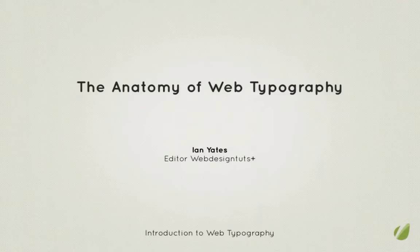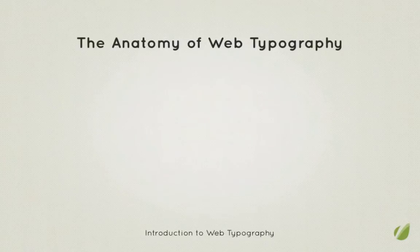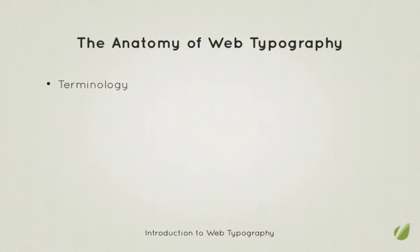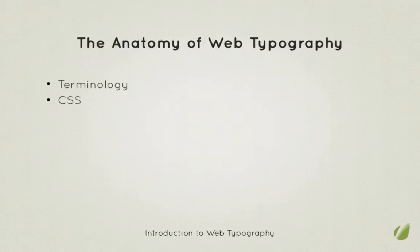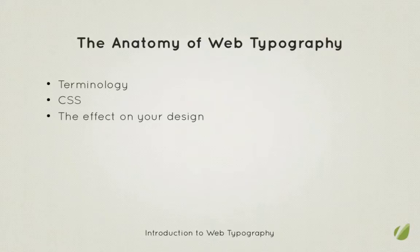My name's Ian Yates and in this video we're going to look at the anatomy of typography. Let's quickly run down what we're going to cover. First off we're going to cover some terminology where the anatomy of type is concerned. Then we're going to look at controlling some of these aspects with CSS. We'll talk about the effects altering these aspects can have on your design, and then we'll round off with some further reading.